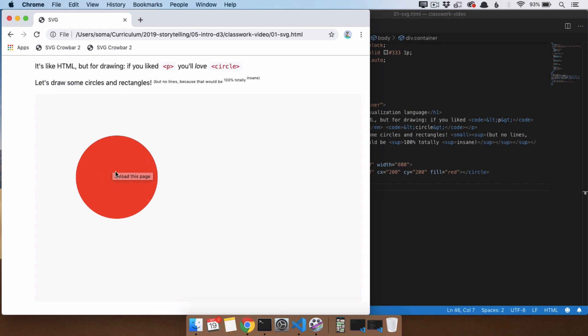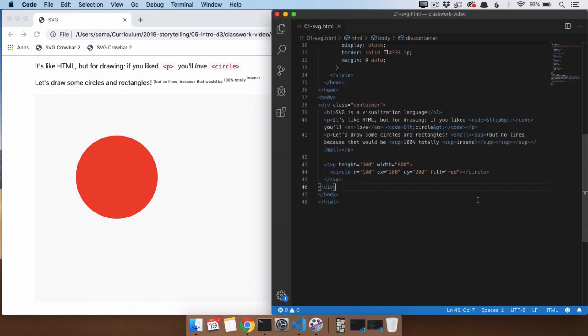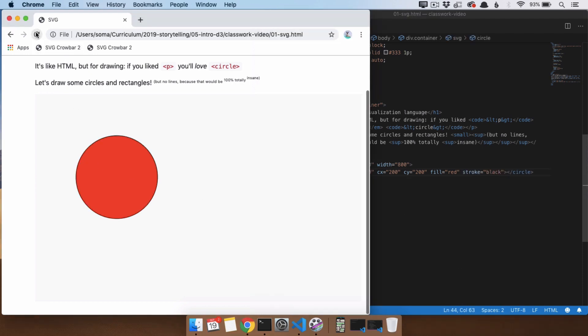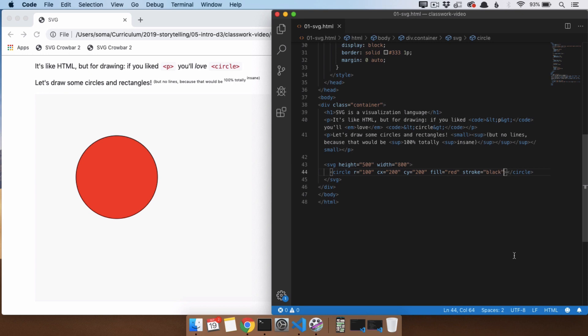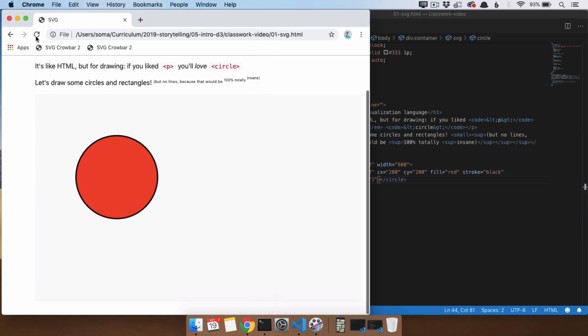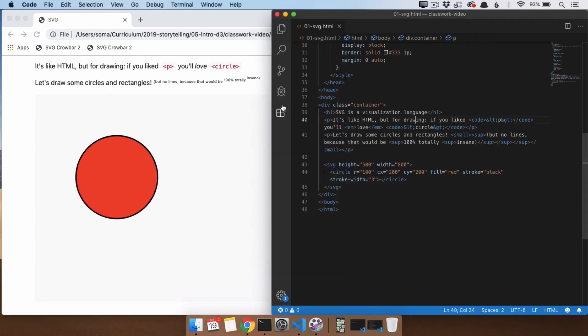And like I said, this is fill, and this out here is stroke. So if we want to color the outside, we can say stroke equals black. There we go. We can see a nice thin stroke along the outside. If we wanted to make that thicker, stroke width equals, let's say, three. And there we go.